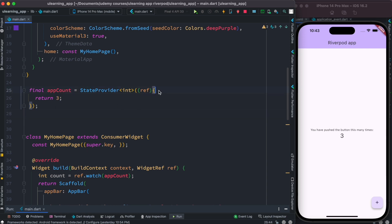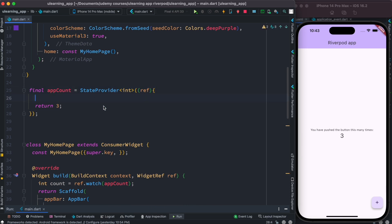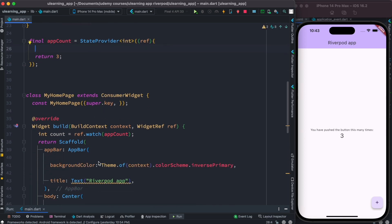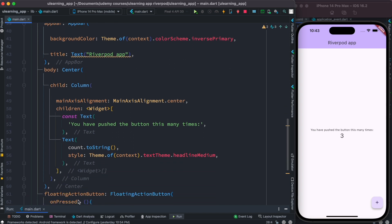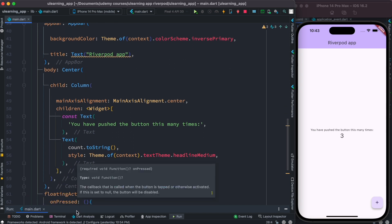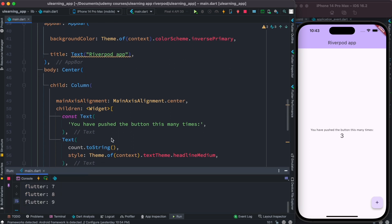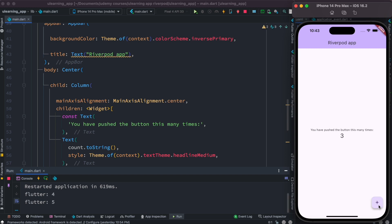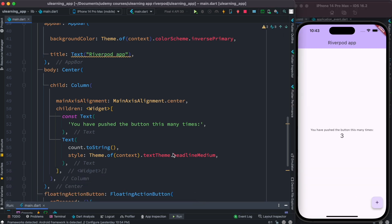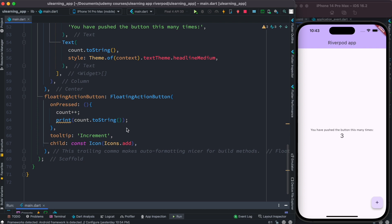What does "outside" mean? Outside means not inside the provider definition — outside means from the UI section. This is where we can change it. Now let's go ahead and restart our app. Let's click on this — of course it doesn't work like this yet.